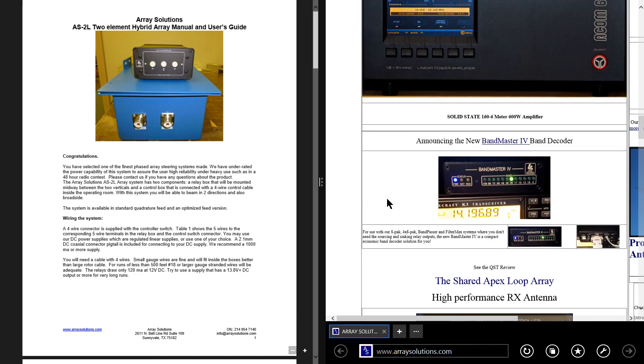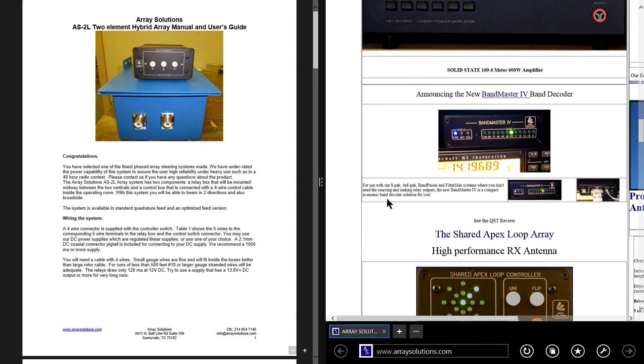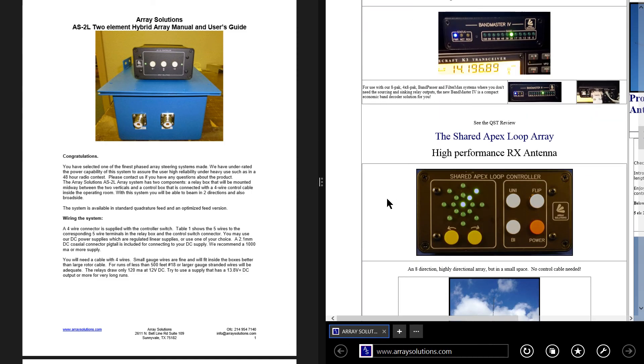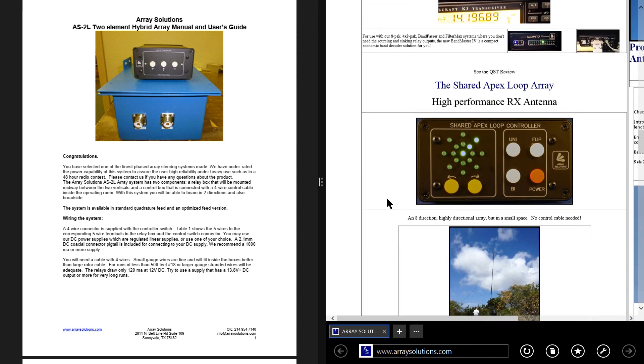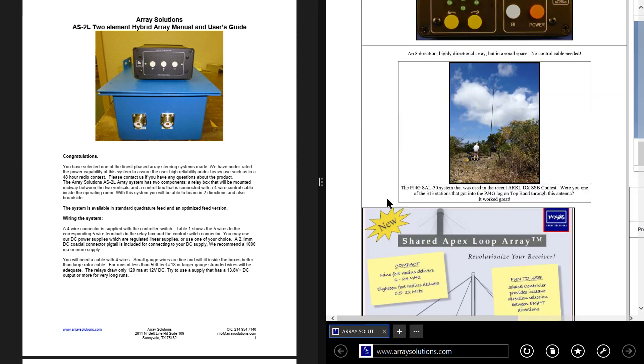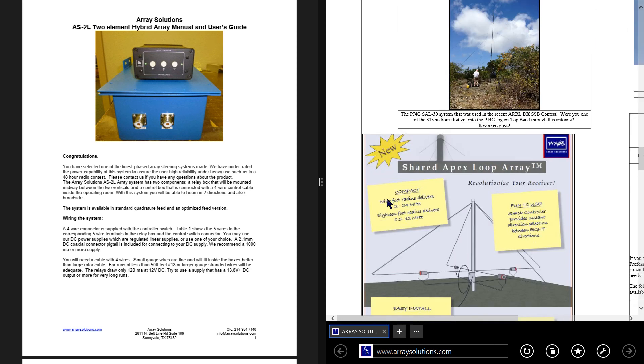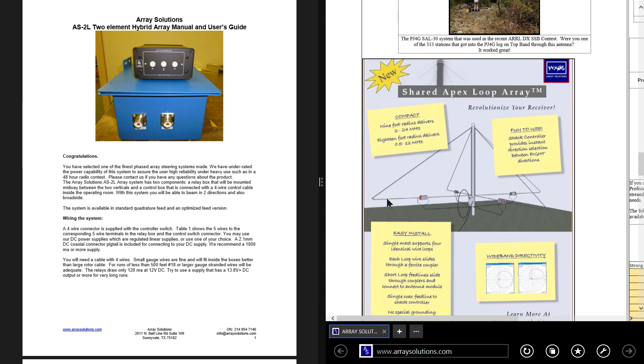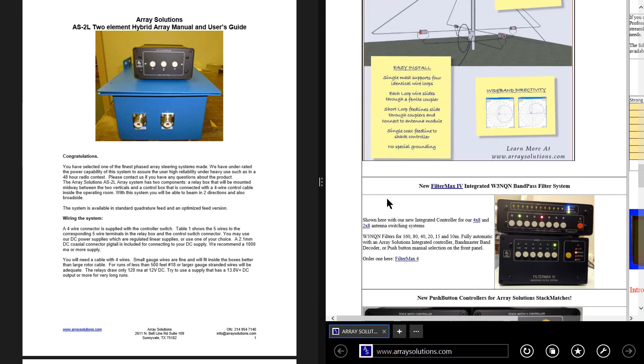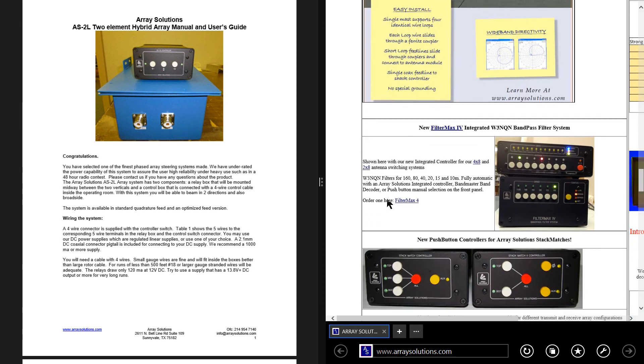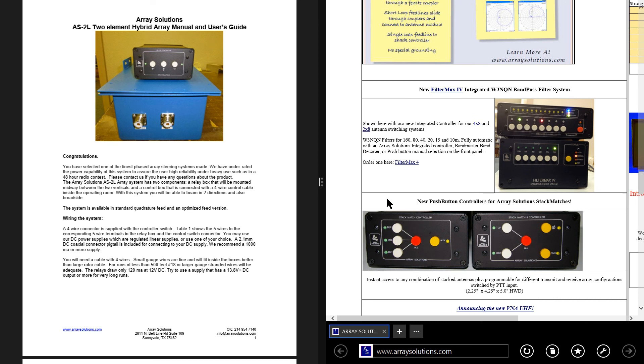I wonder if it's in here. Well, Shared Apex Loop Array. They've got a lot of cool stuff at this site, ArraySolutions.com. So go there and check it out. I'll provide a link to it in the description of this video.